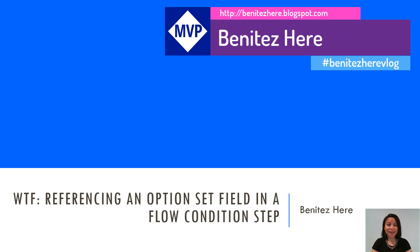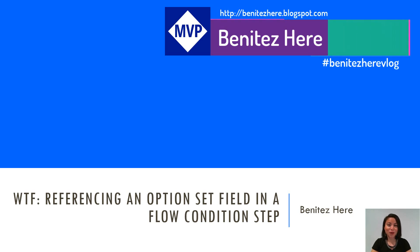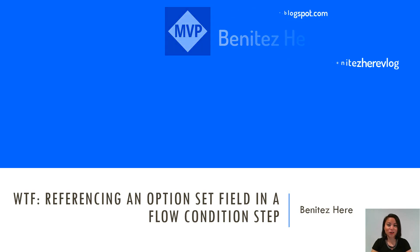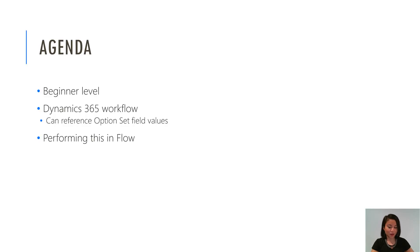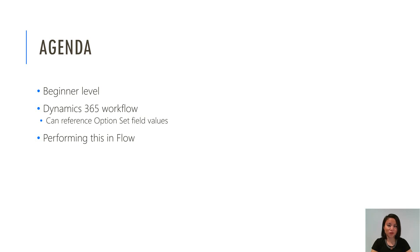In today's WTF episode, I'm going to show you how you can reference an option set field in a flow condition step. This is a beginner level topic and I'm going to show you a quick recap of what you're already familiar with in Dynamics 365 workflows and then we're going to jump straight into Flow.